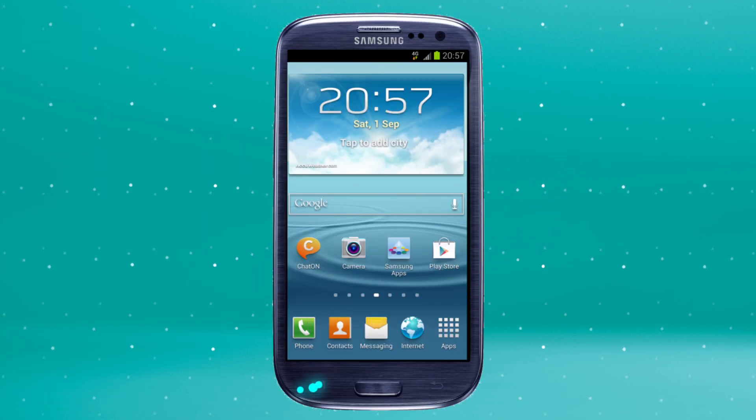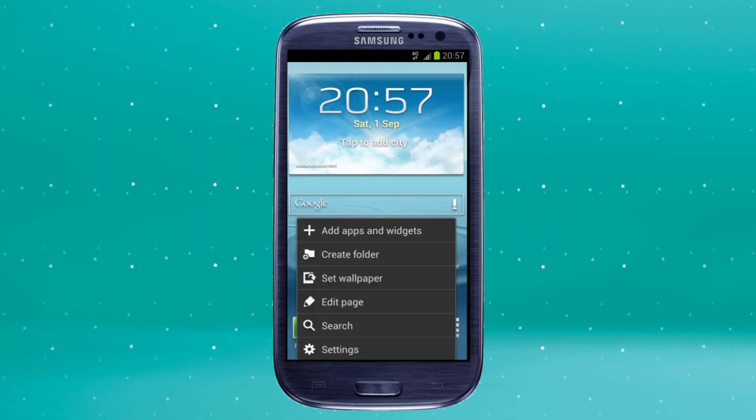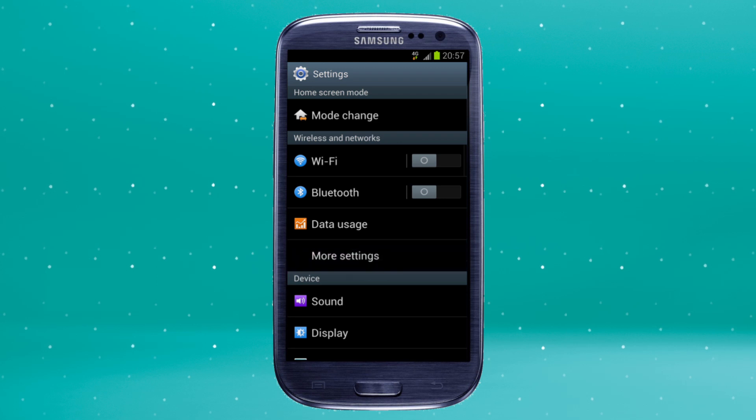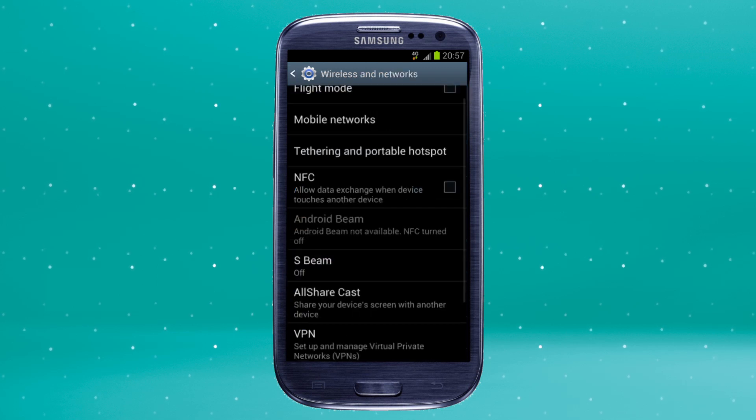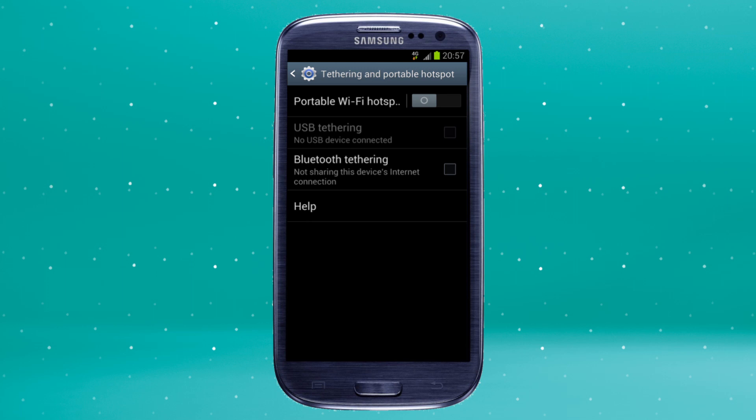To do this, press the menu key, then settings. Tap more settings and tethering and portable hotspot.